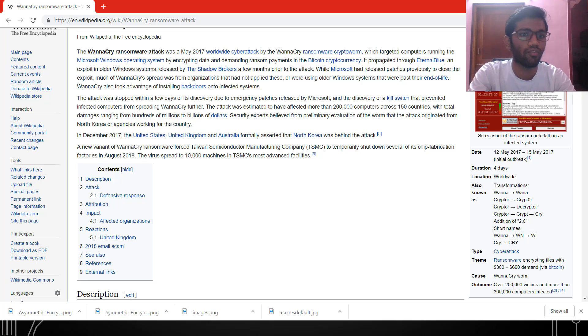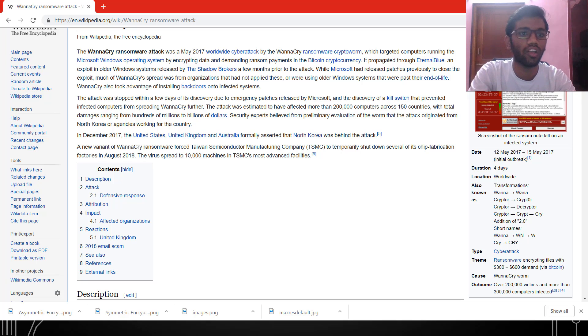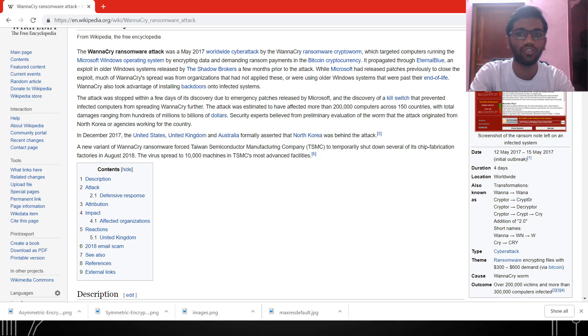How does it propagate? WannaCry ransomware propagates through a vulnerability called EternalBlue. This vulnerability is very common among Windows 7 and Windows 8 machines.